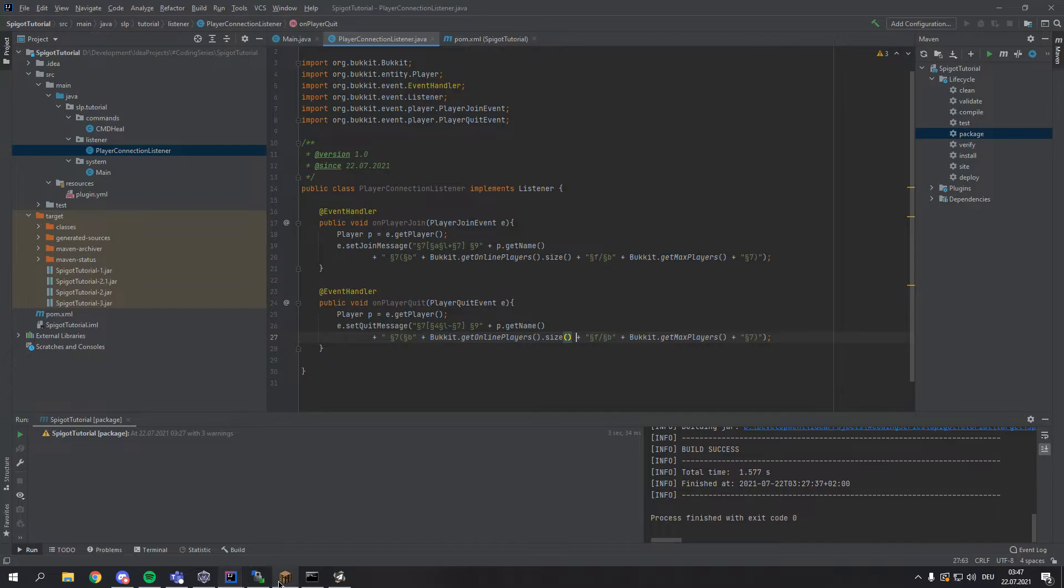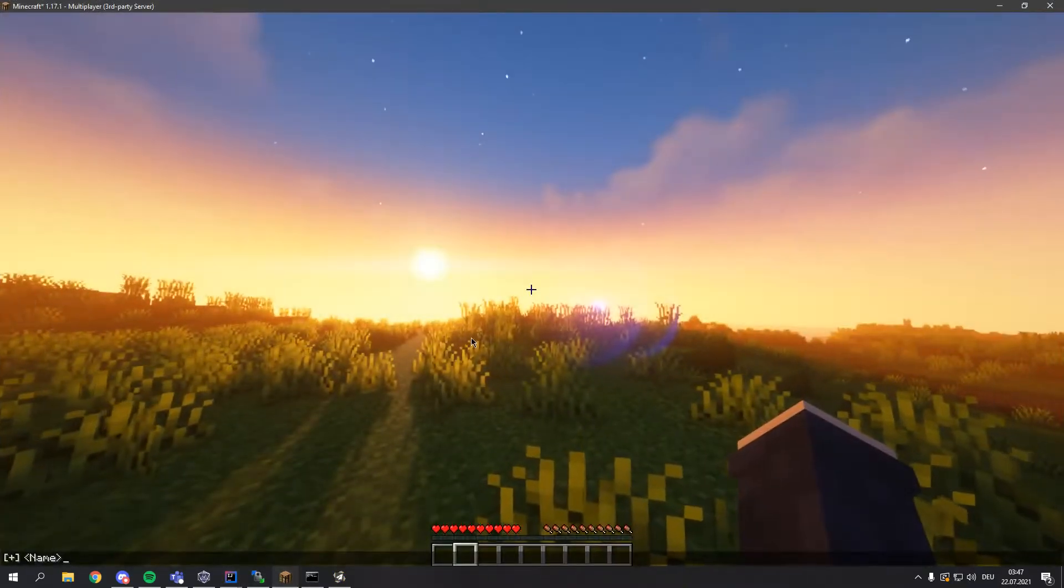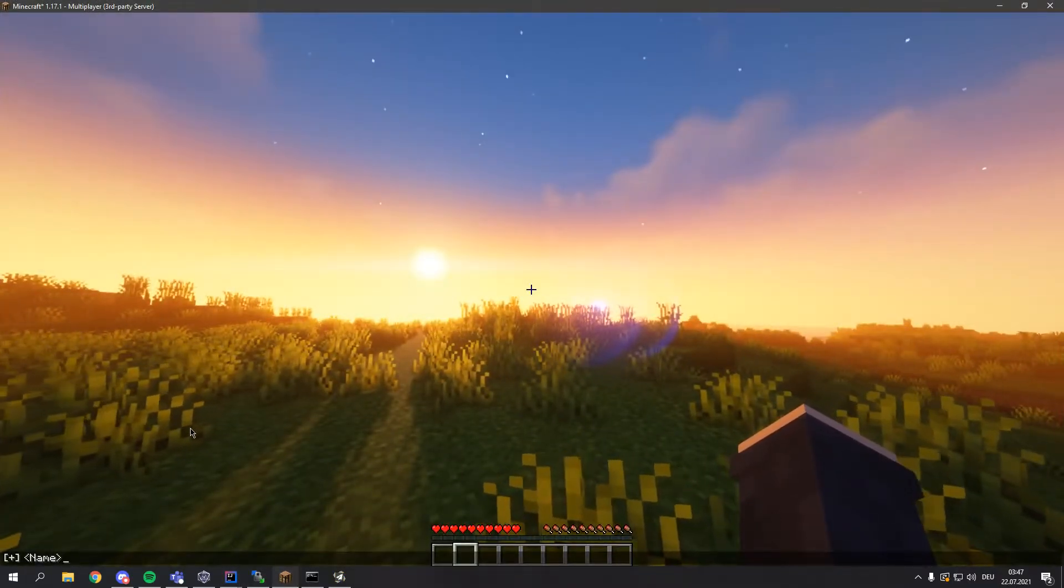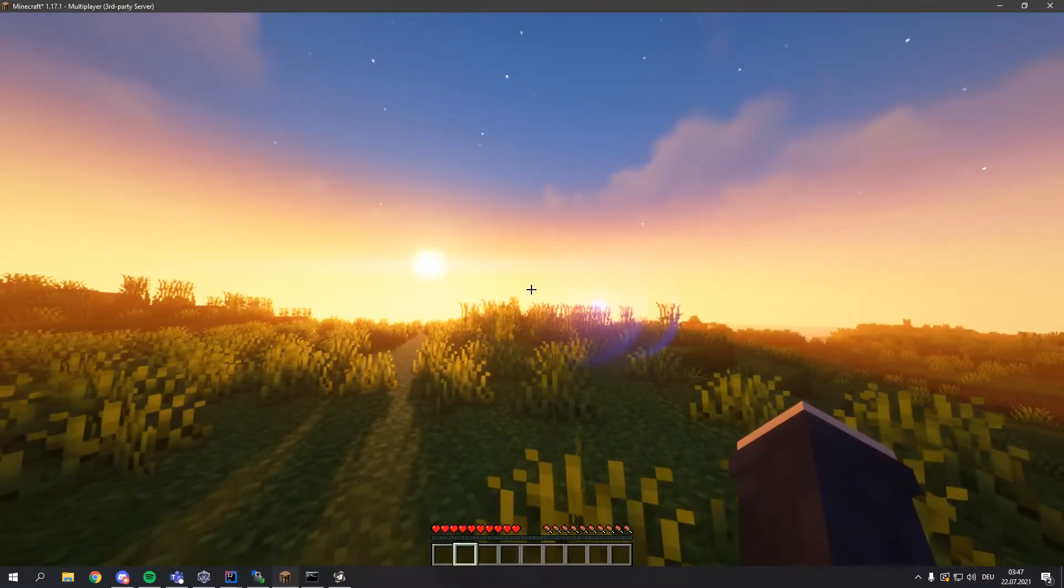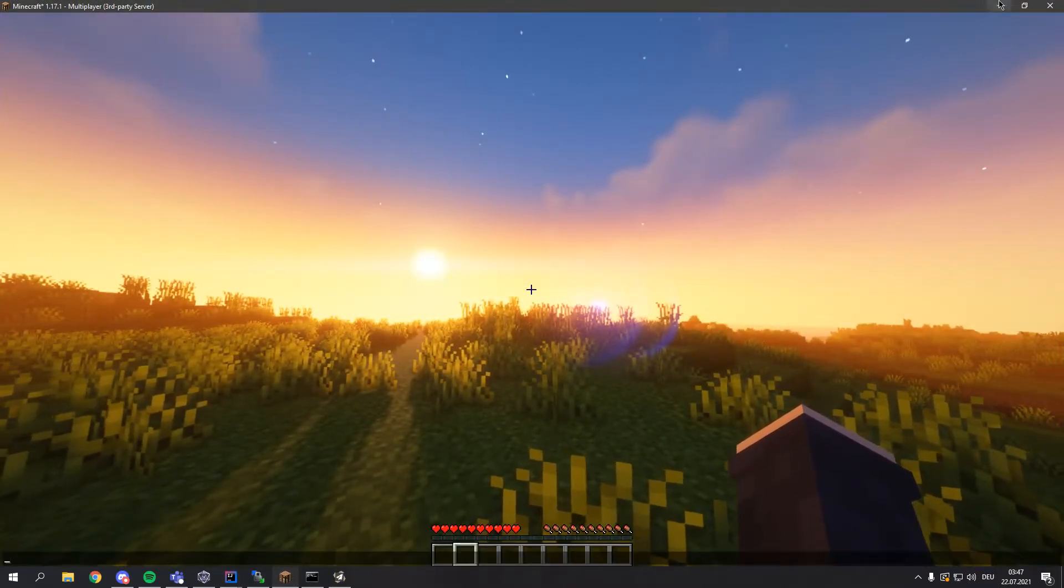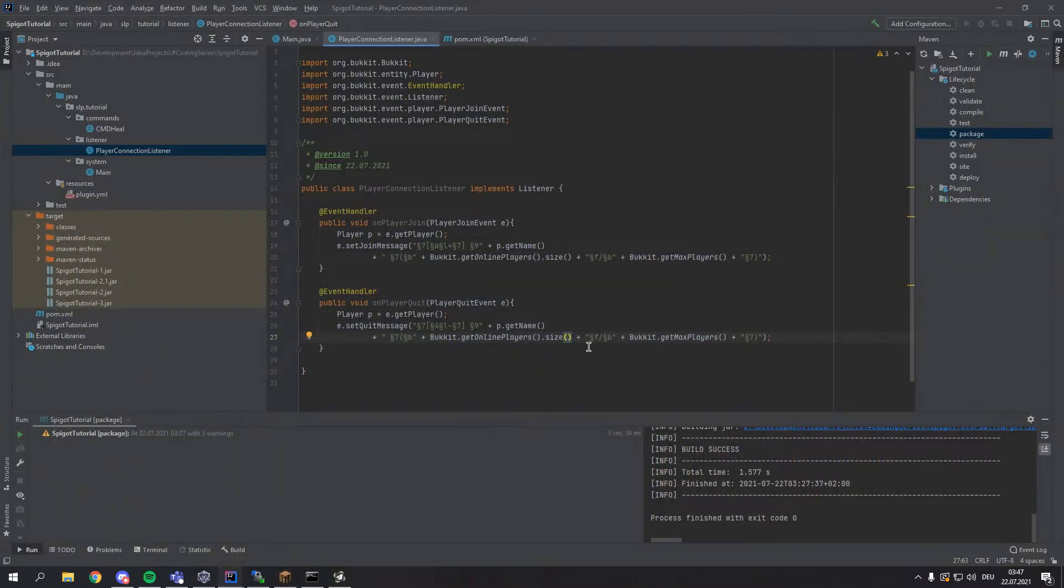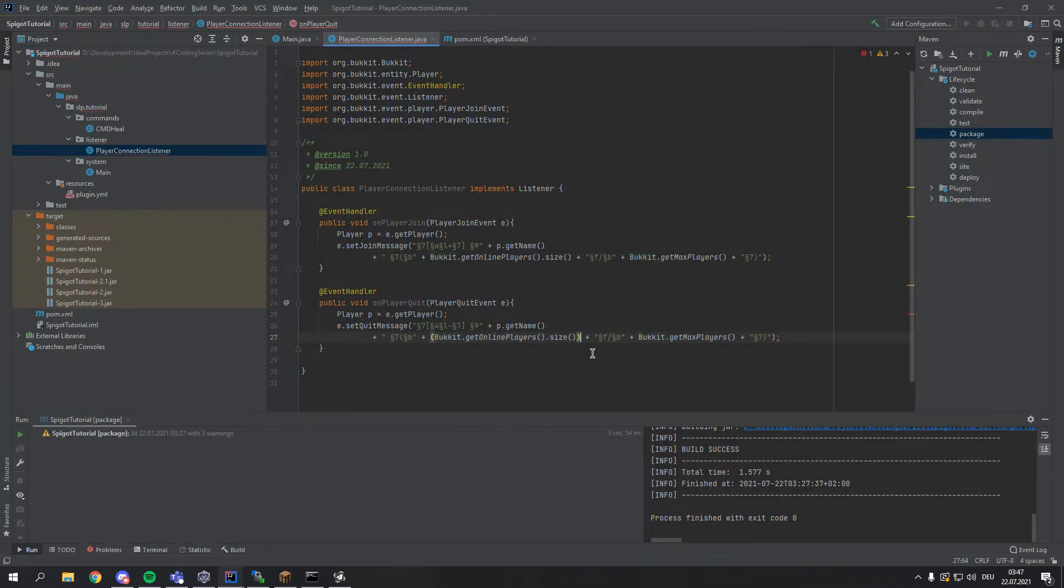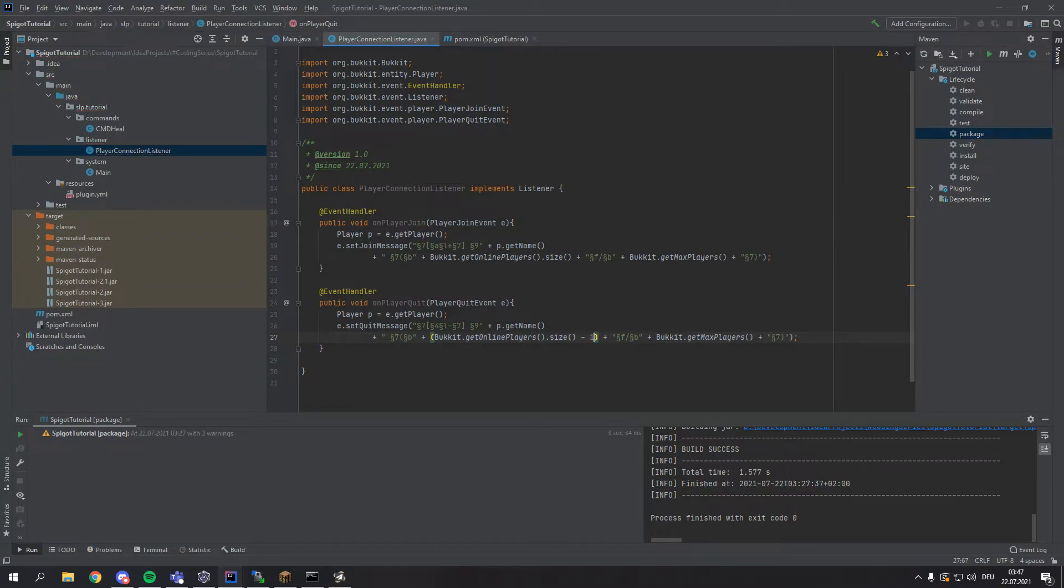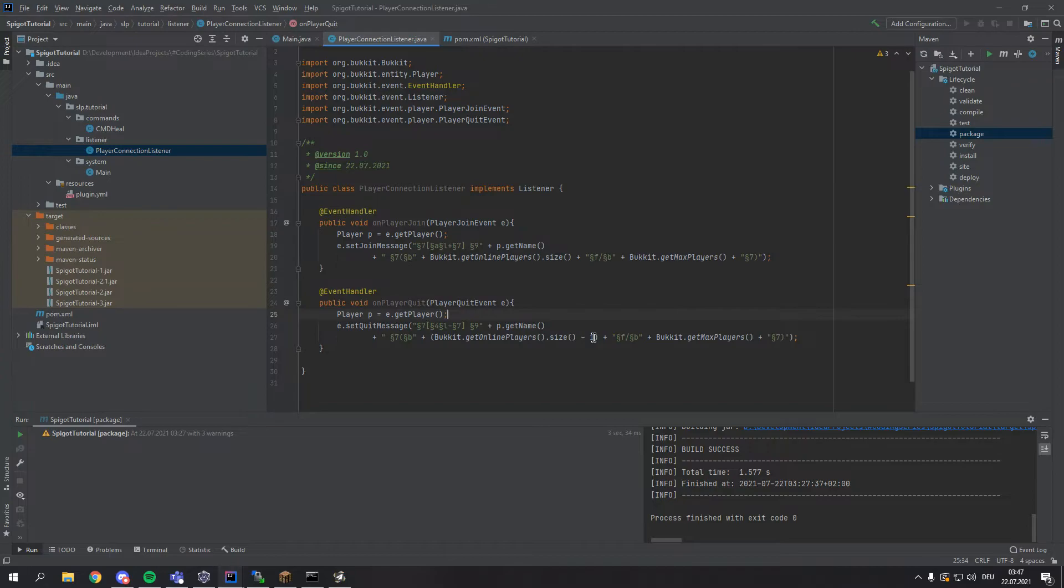Let's say I'm the only person on the server and I quit, so it should be 0 players on the server but this will still output a 1. So what we have to do here we have to put this in brackets so we can modify it and then we type a minus 1. So it subtracts the current player from the amount of players on the server currently.